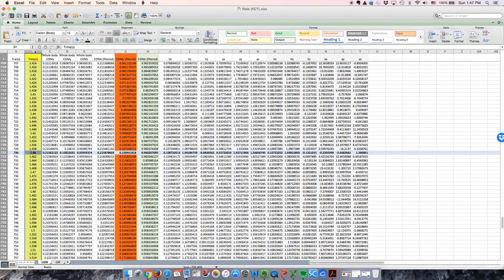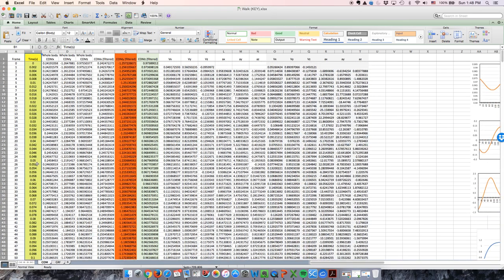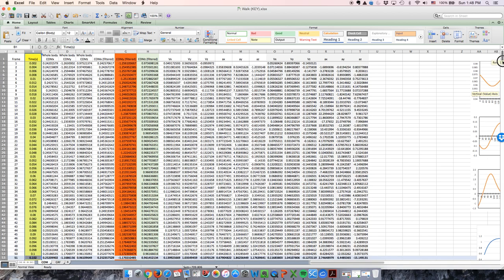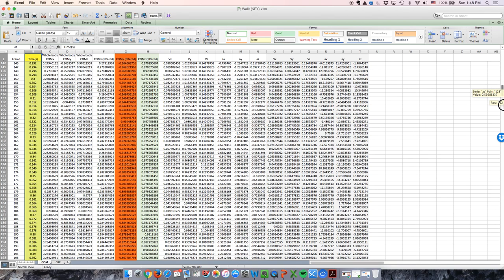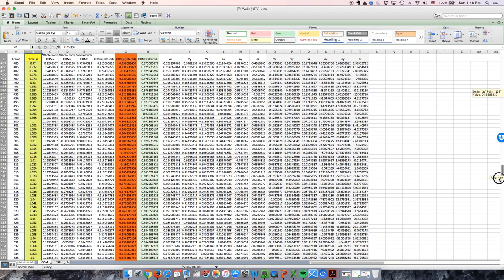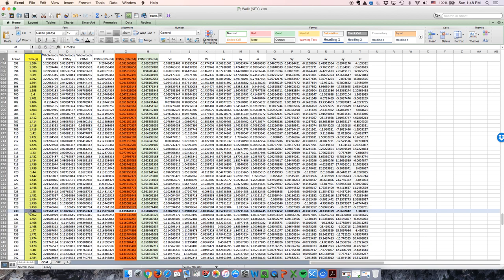The time that corresponds to frame 51 is 0.102, and the time that corresponds to frame 730 is 1.46. This means that the stride started at 0.102 seconds into the data set and ended at 1.46 seconds.